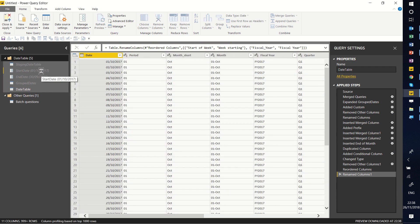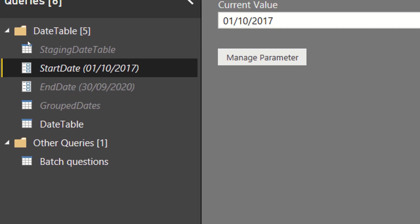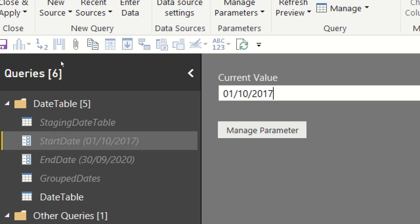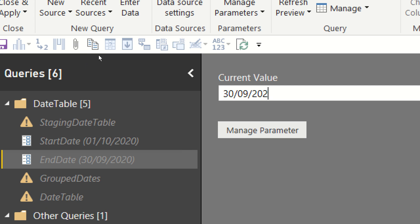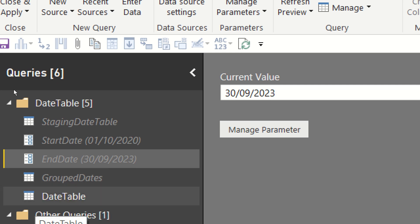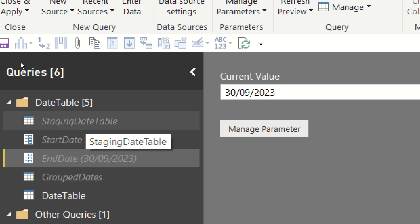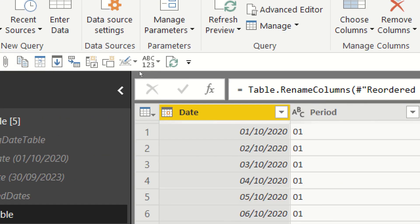Two of these are parameters — you can tell by their slightly different icon. Because this is a date table, you can enter the start date and the end date. I can set the start to the 1st of October 2020 and the end to the 30th of November 2023. It gives an error if the end date is before the start date, but now it's worked okay. The grayed-out ones are not loading to the data model; the white one is loading to the data model.